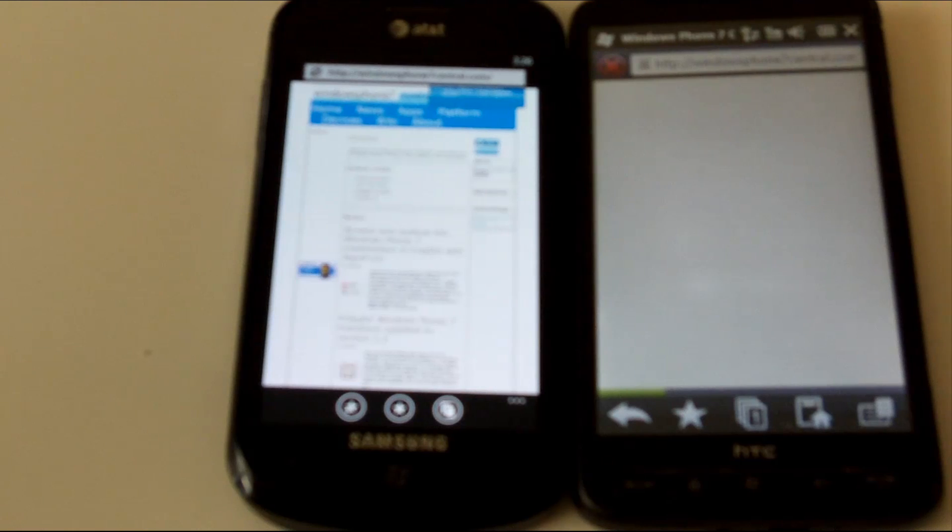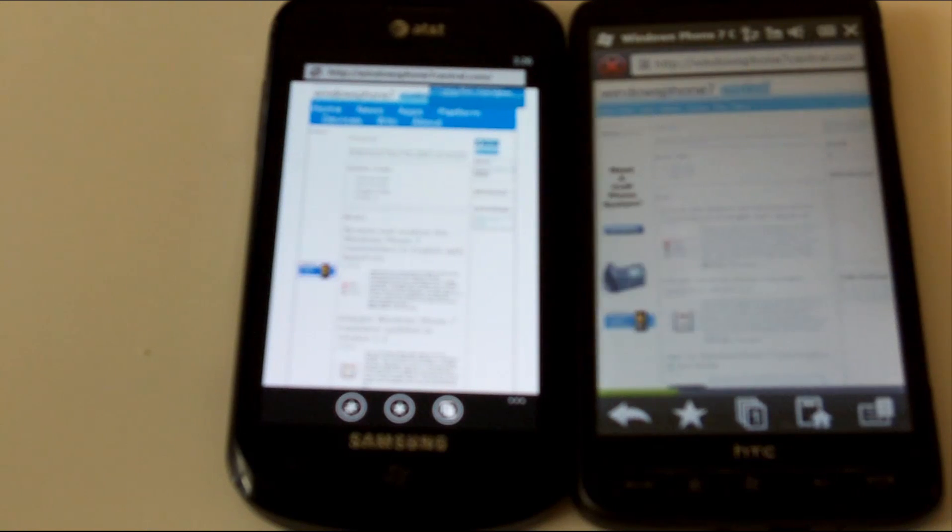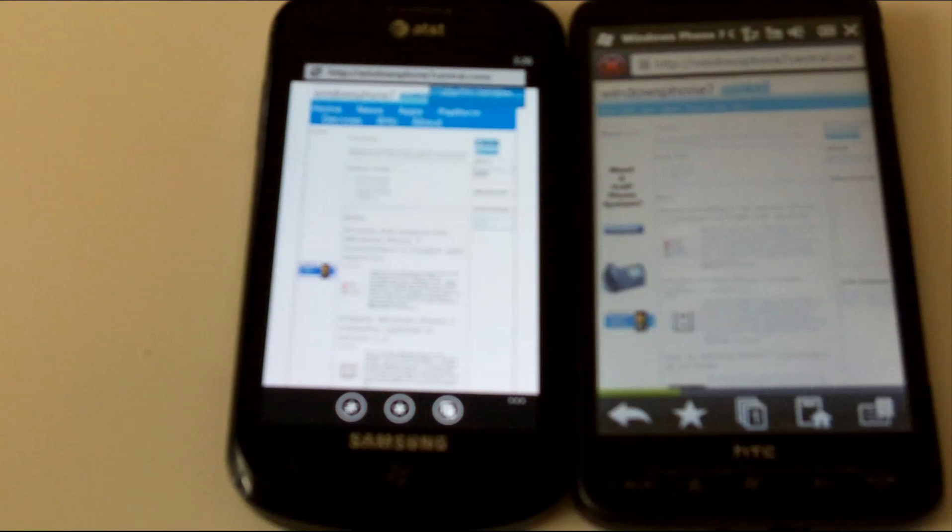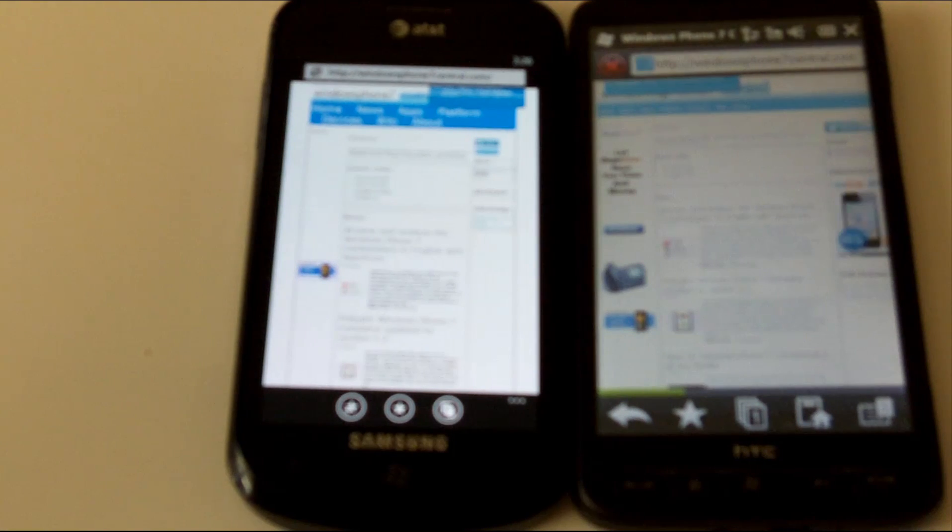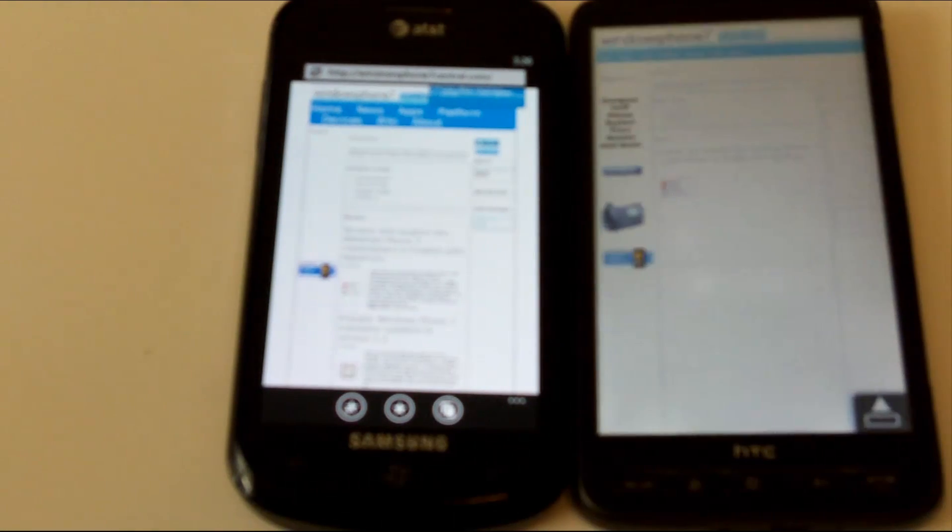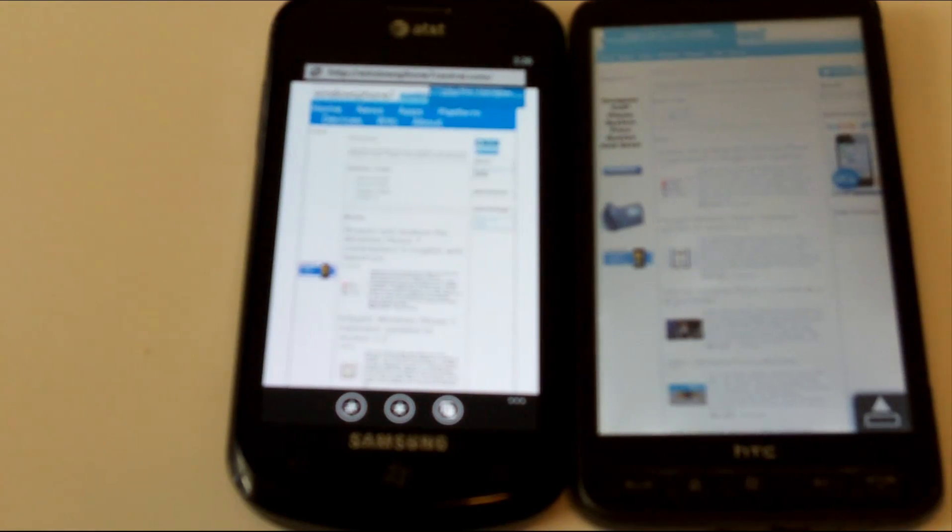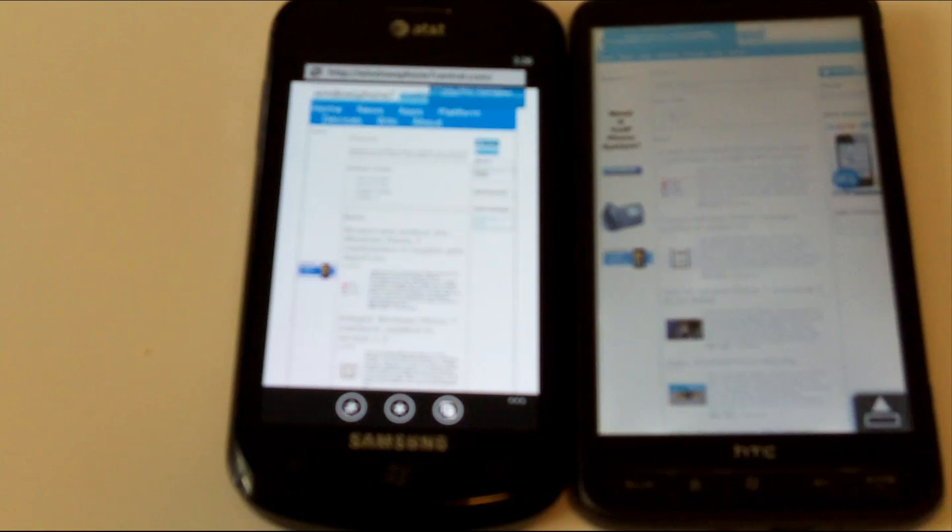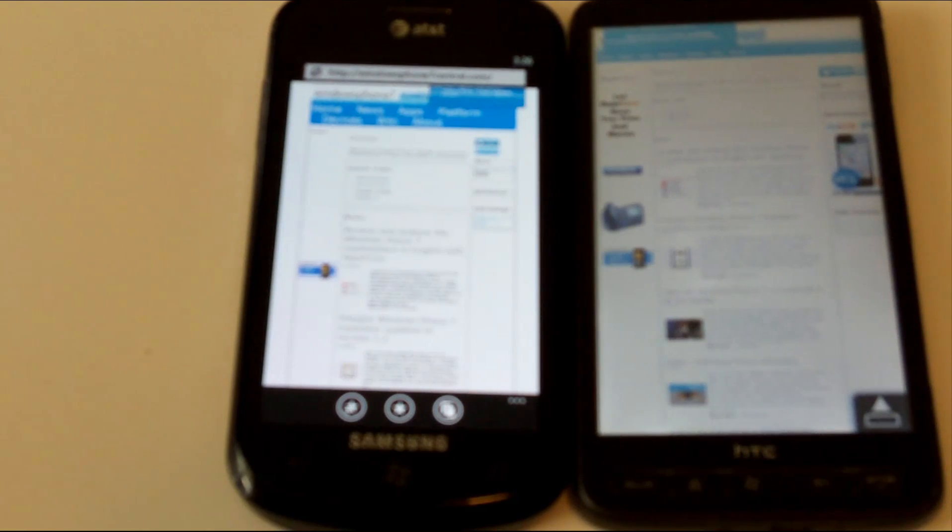And as you can see, the Windows Phone 7 device clearly blew the other device out of the water, but we'll go ahead and also compare the browsing experience on each device.